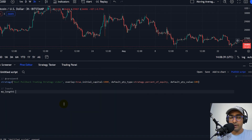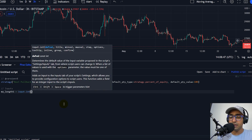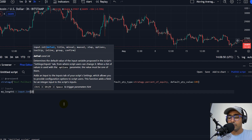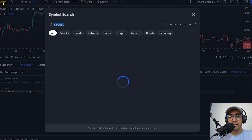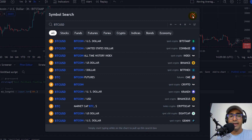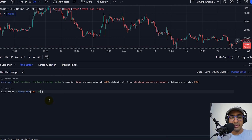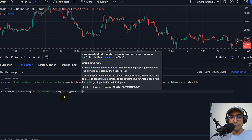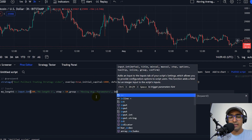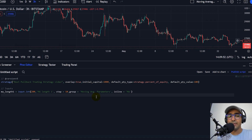So now let's start with the inputs. The first one is MA length 1 — the first moving average length. So input.int, which is because it's an integer. Let's just provide a very high number, suppose say 280. I'm doing everything on Bitcoin, BTCUSD. And the time interval that I'm considering for candlesticks is 3 hours. You can try it for different intervals as well. The title for this particular input is MA length 1. Step can be 10. And let's just group it — the name of the group would be moving average parameters. And then inline is equal to MA. I want the first two length inputs to be in the same line.